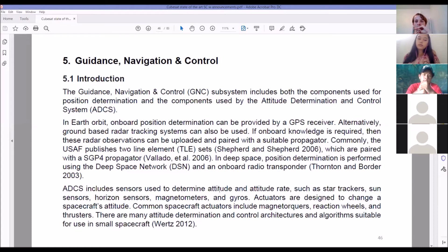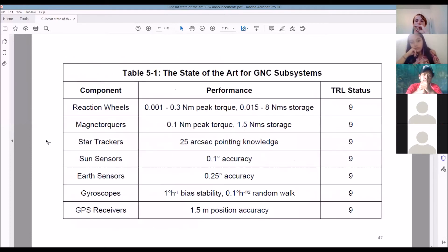A gyroscope can sense misalignment, and then a reaction wheel corrects it by spinning up. But once the reaction wheel corrects the attitude, the residual inertia might not fully stop — something needs to de-saturate it, like a magnet torquer or thruster. For full three-axis control a spacecraft requires three reaction wheels. But you might only need one or two, depending on your mission — for example, if you just need the bottom to point at Earth, maybe one wheel suffices.